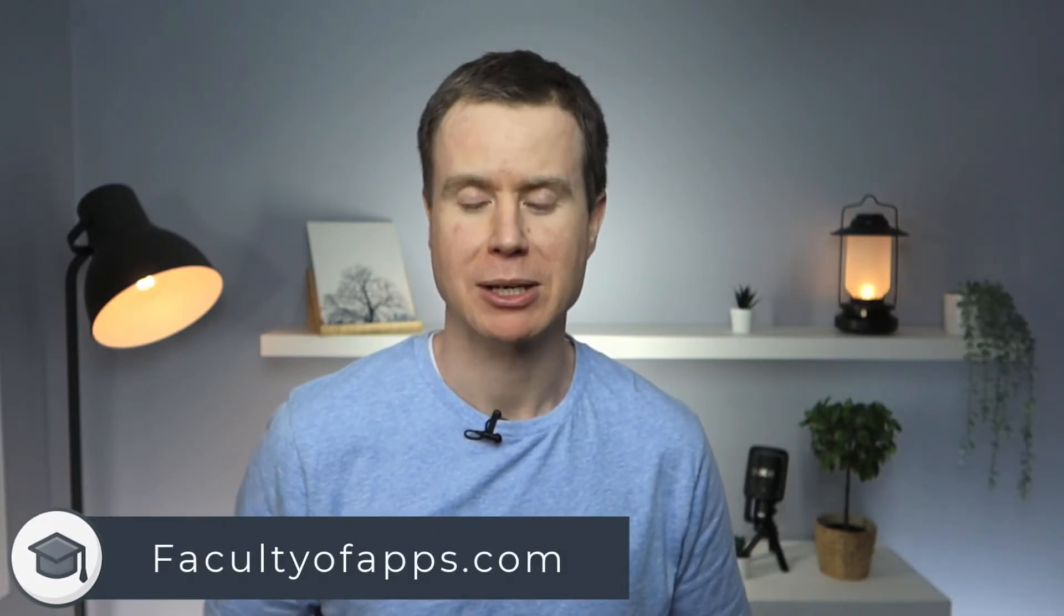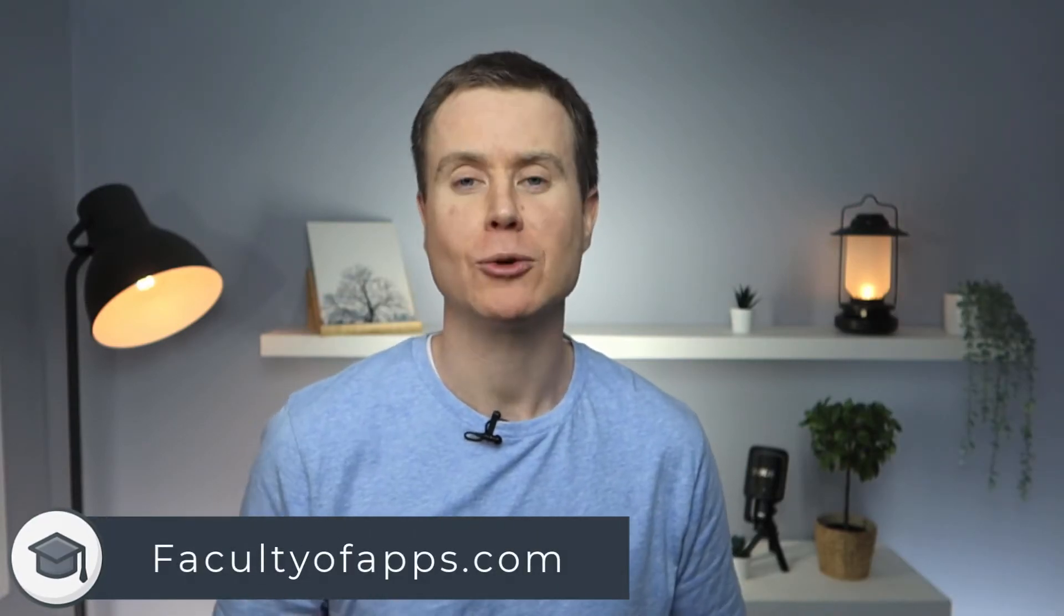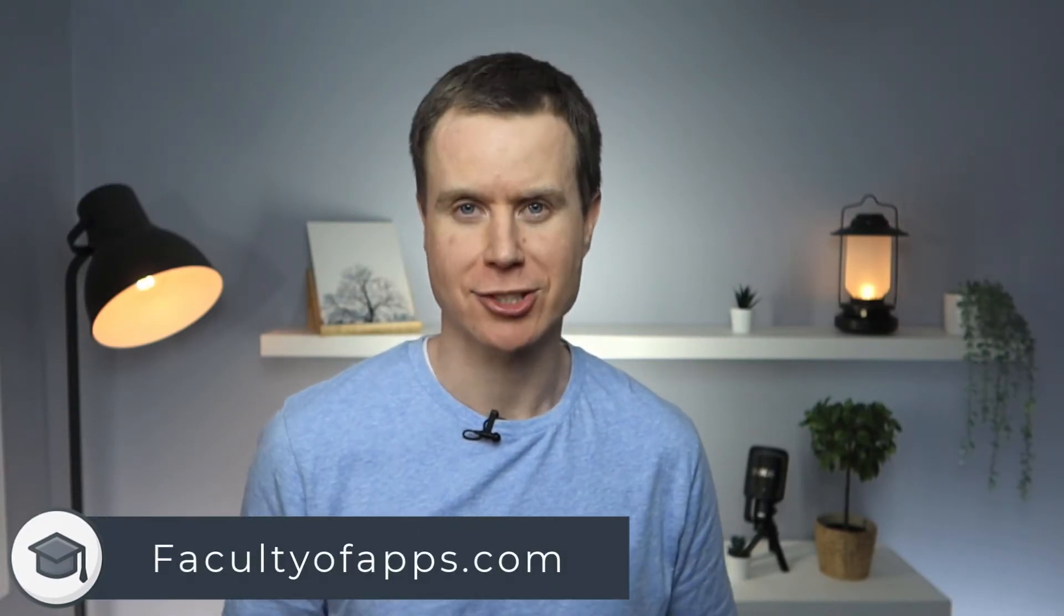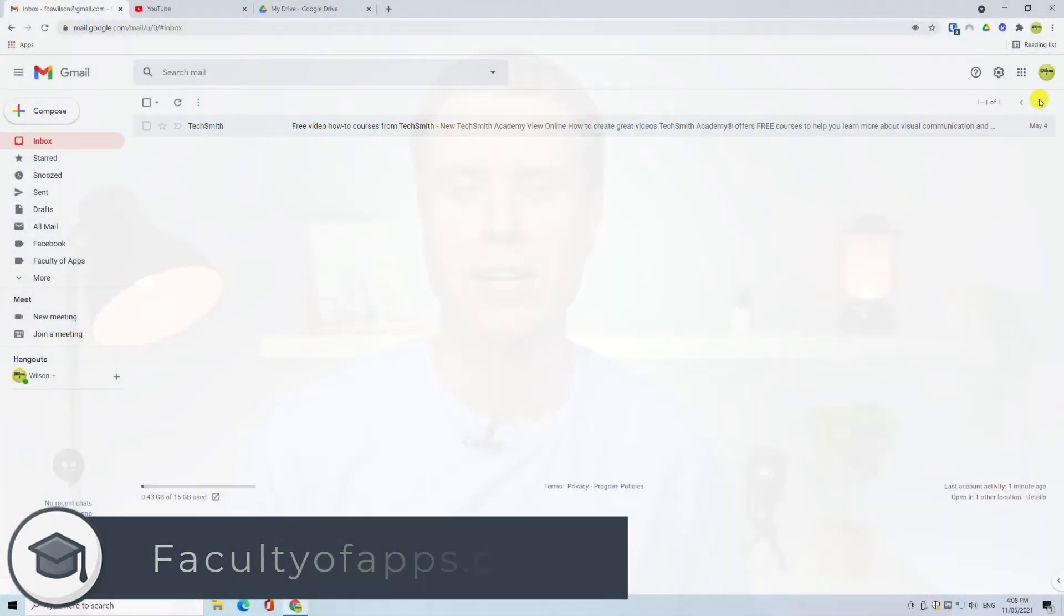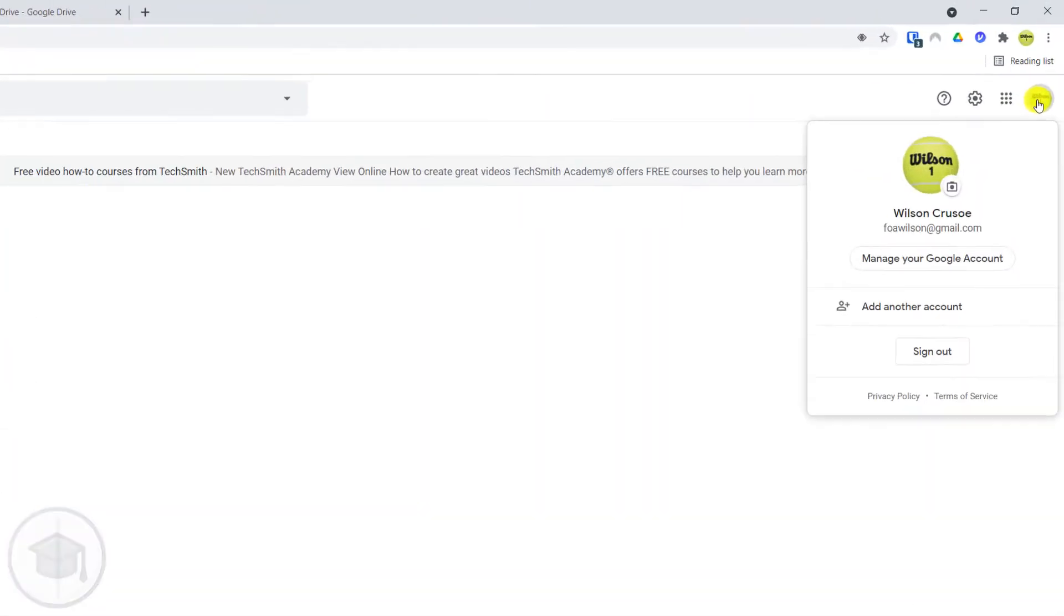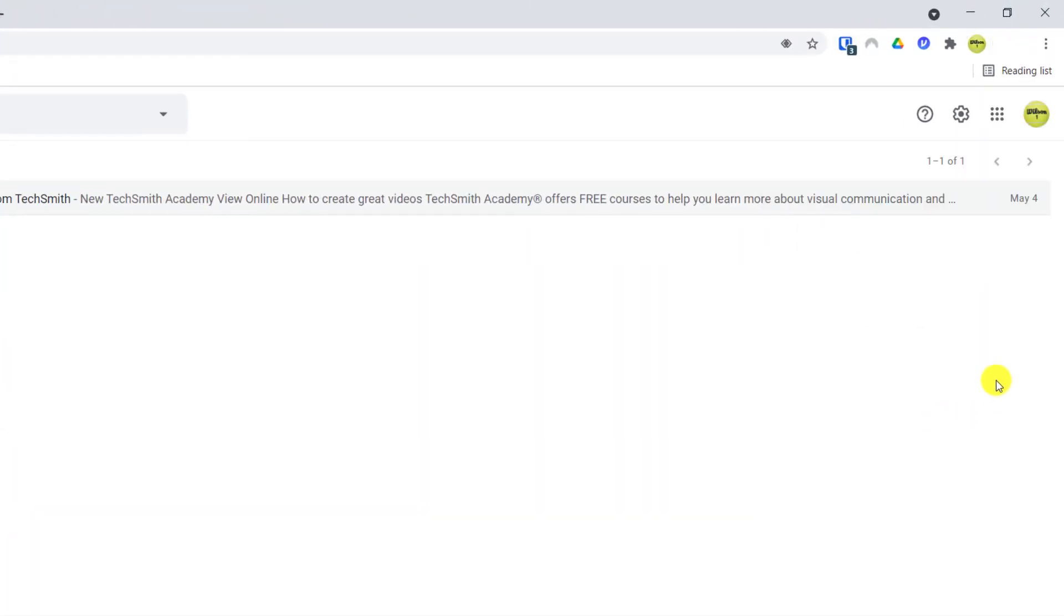How you sign out of Gmail depends very much on how you access Gmail. We'll start this video by looking at Gmail through an internet browser, then we'll sign out of the Gmail app on iPhone, before finally looking at how you can sign out of Gmail if you use the mail app on iOS or Mac OS. As always, you can click ahead by using the links below.